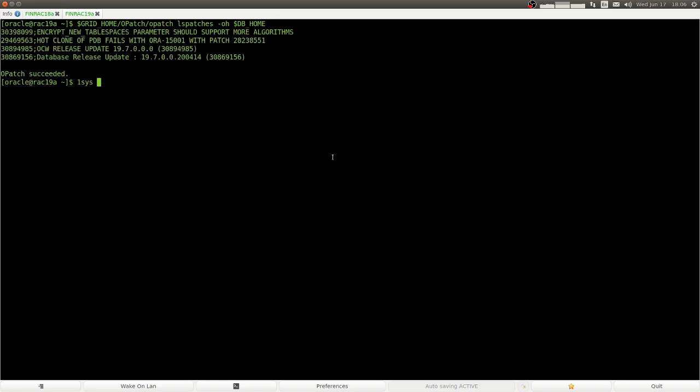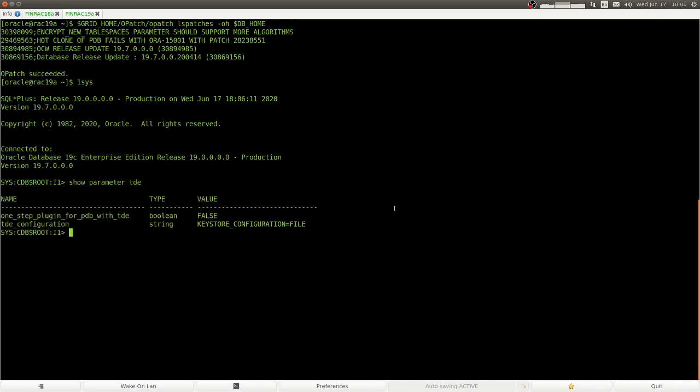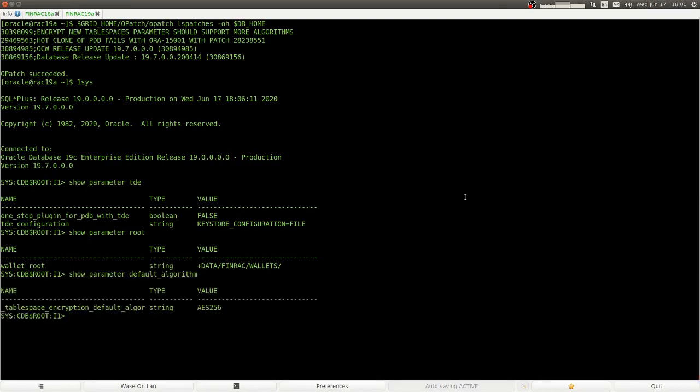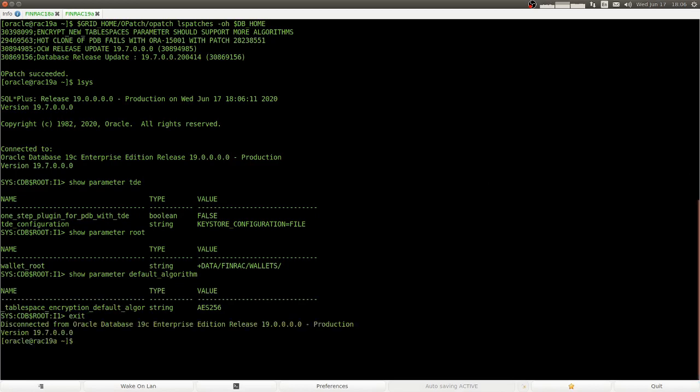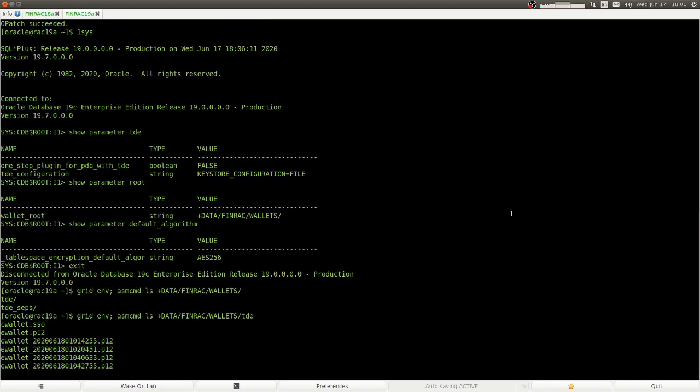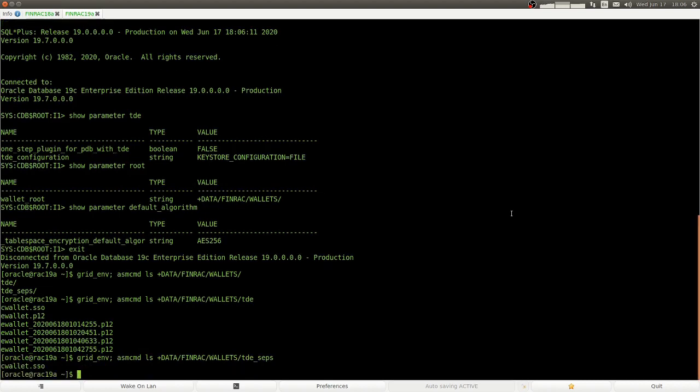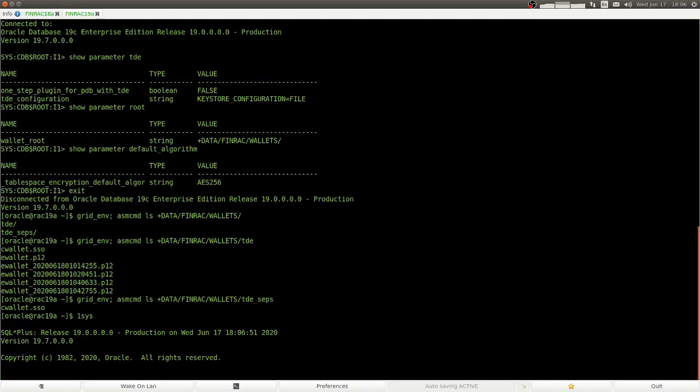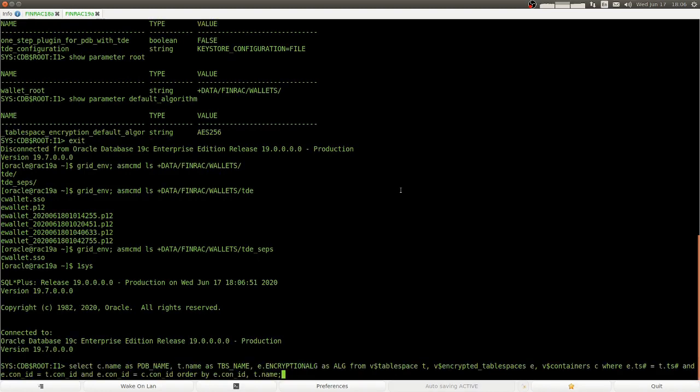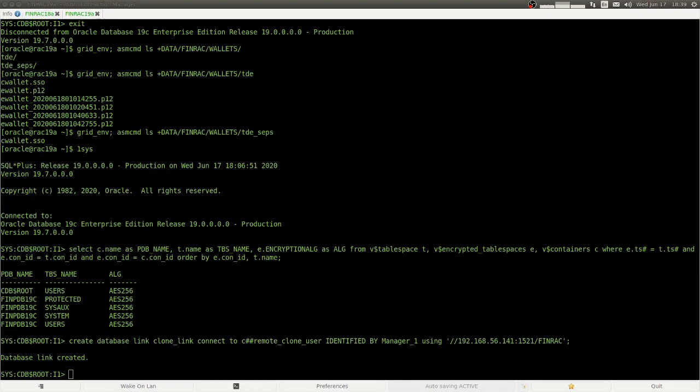So here we are in our destination database. Again, we check the patching status and the applied patches. And again, we look at the TDE configuration. We have wallet root, like in the other database, the default algorithm is set to AES256. And so now if we look into this directory, we see two subdirectories, one for TDE, which contains the password protected and auto open wallet for TDE itself. And then in the TDE underscore SEPS directory, we have an auto open wallet that allows us to replace the keystore password in the administrator key management commands with external store.